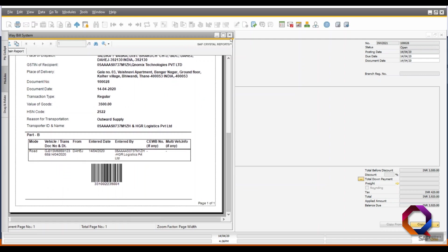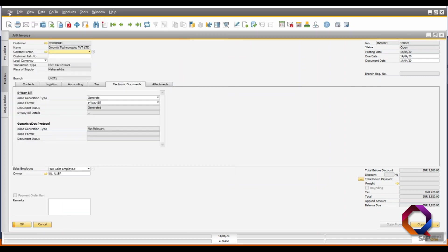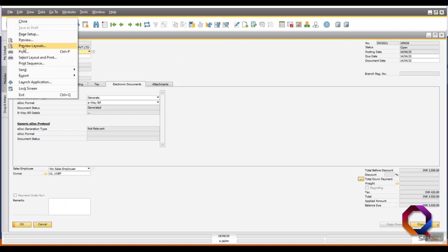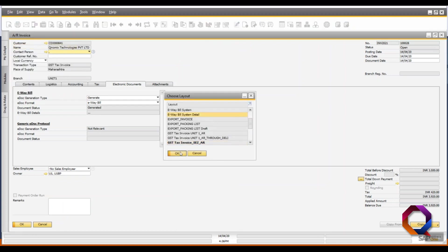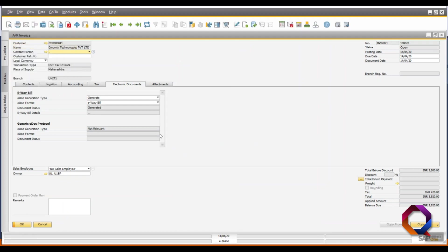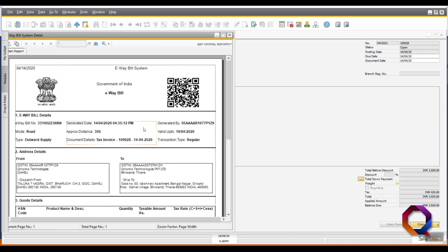You can also preview the layout of the e-way bill system in detail which will include the information of the goods, its cost and applicable tax structure.